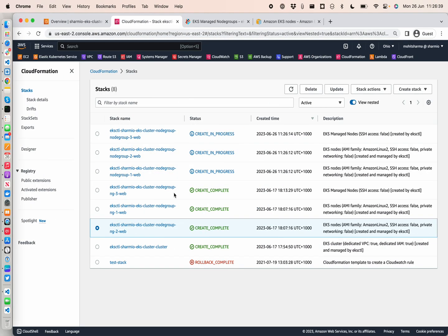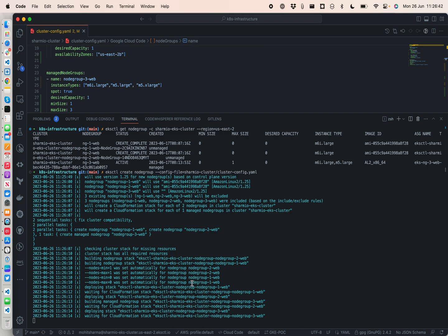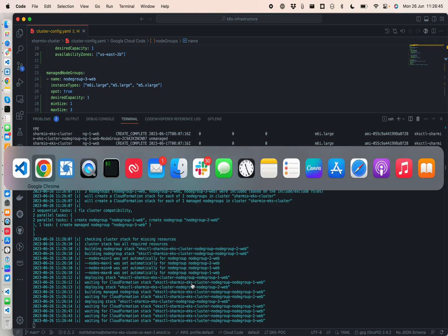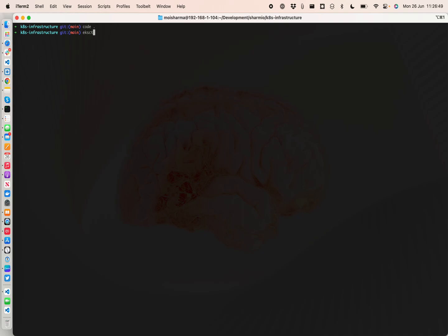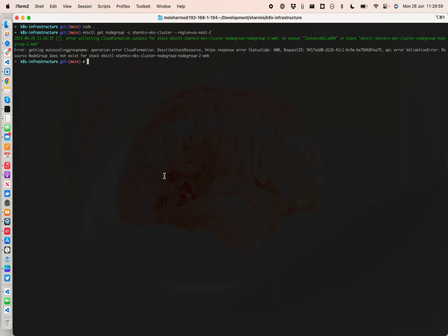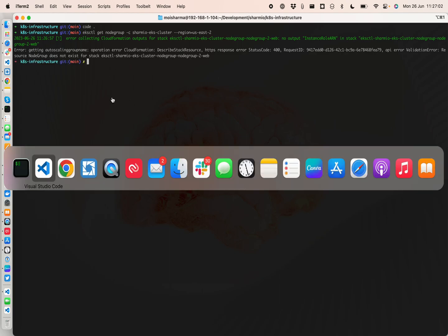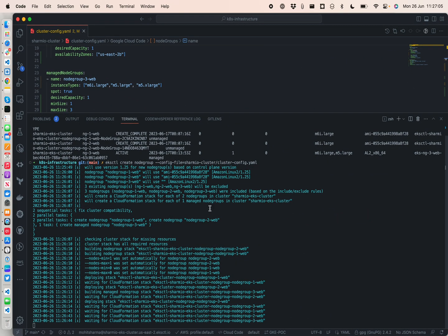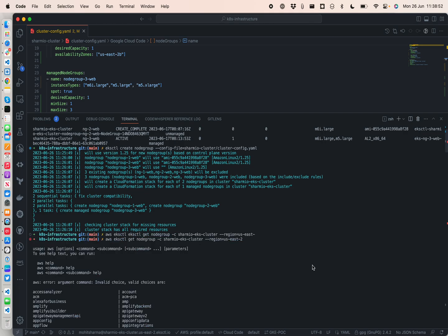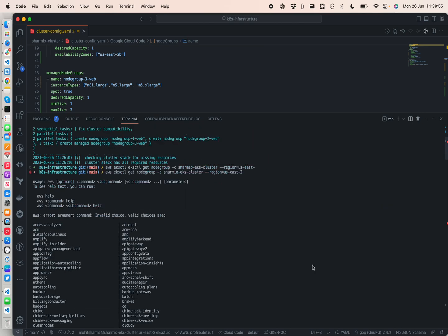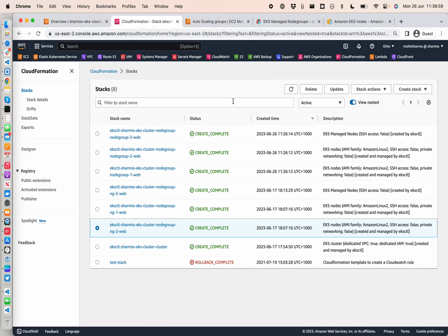It will take two to three minutes to create all the stacks. I'm going to pause the video and come back once it's completed. Welcome back — all three node groups are finished. If I go to my CloudFormation stack I can see the status has been created completely, which is great news.